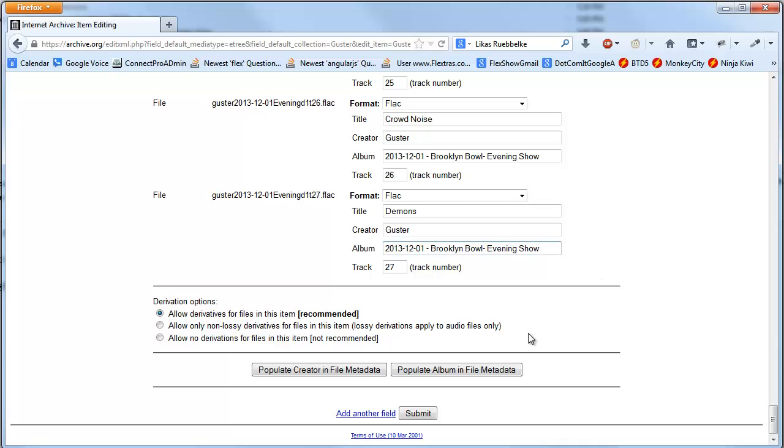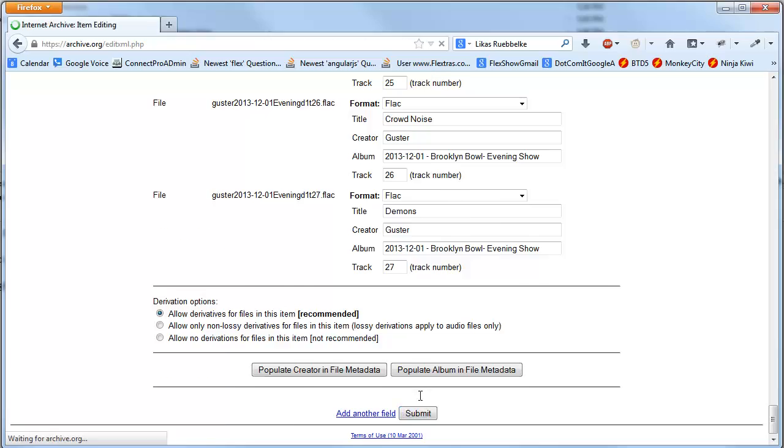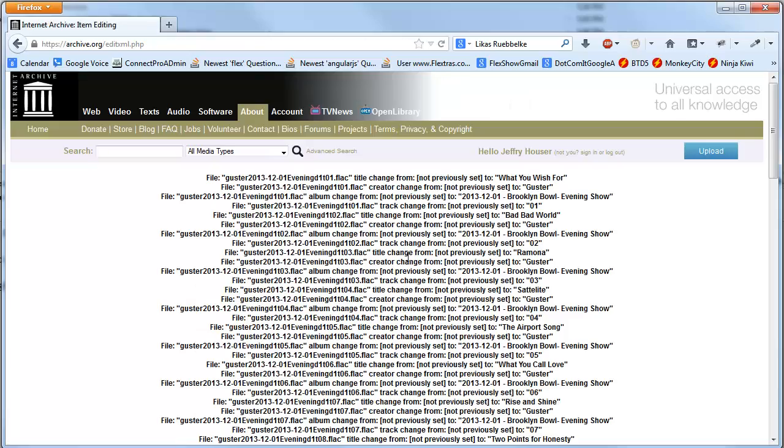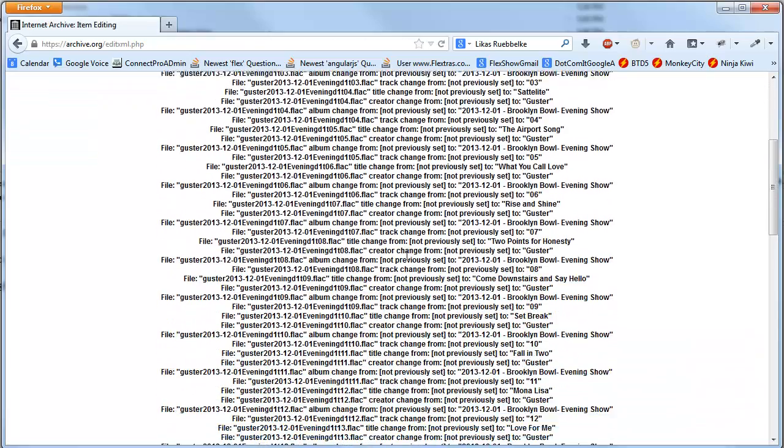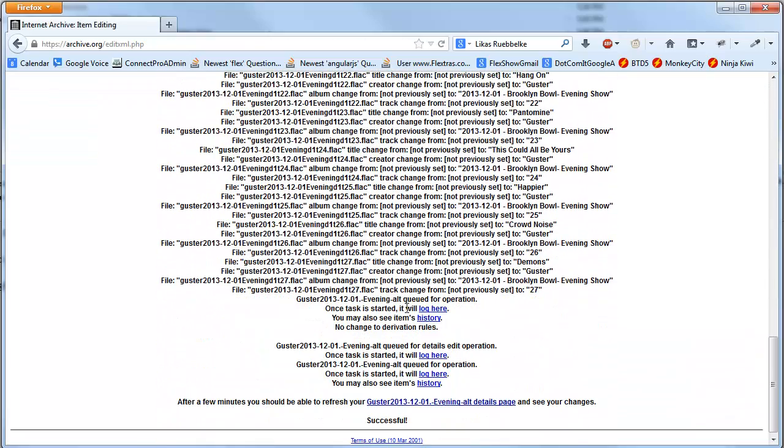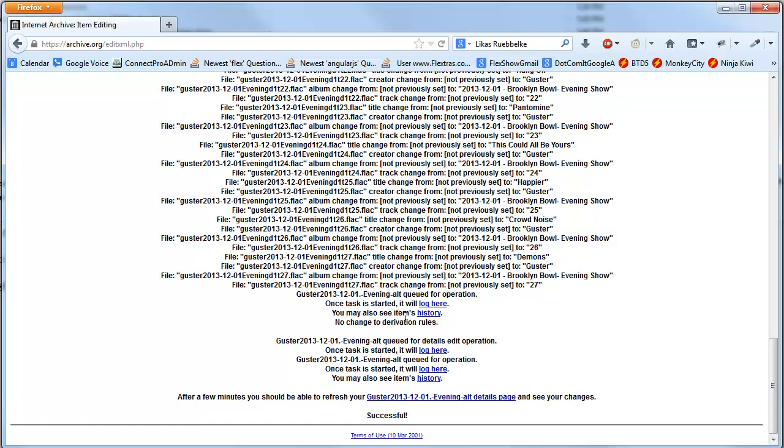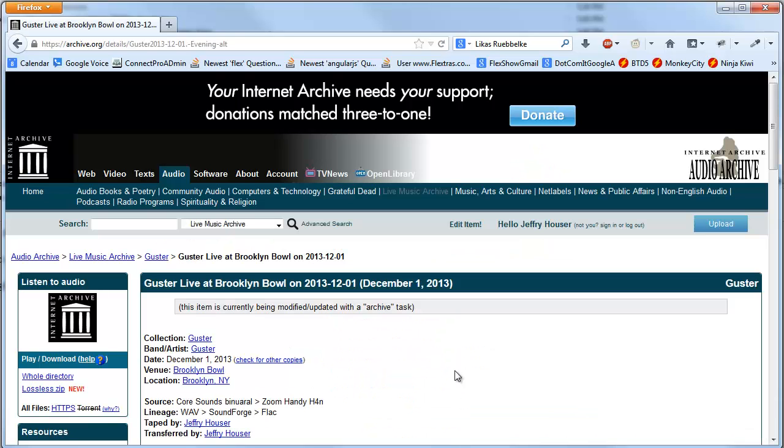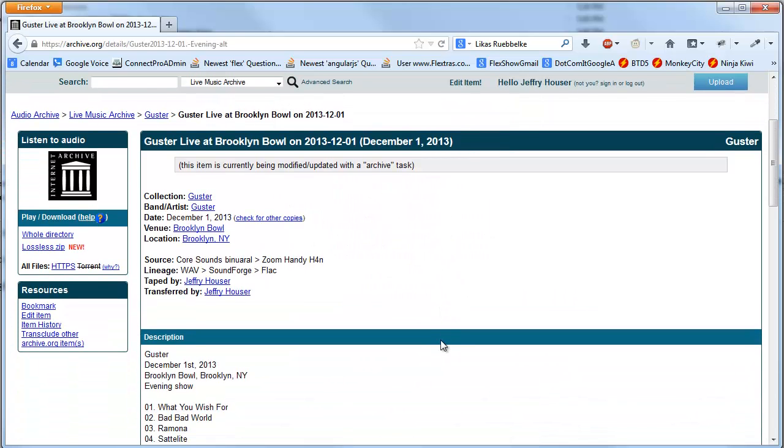For consistency, I'll remove that space there. Then submit. It does a bunch of stuff. Boom. It's posted.